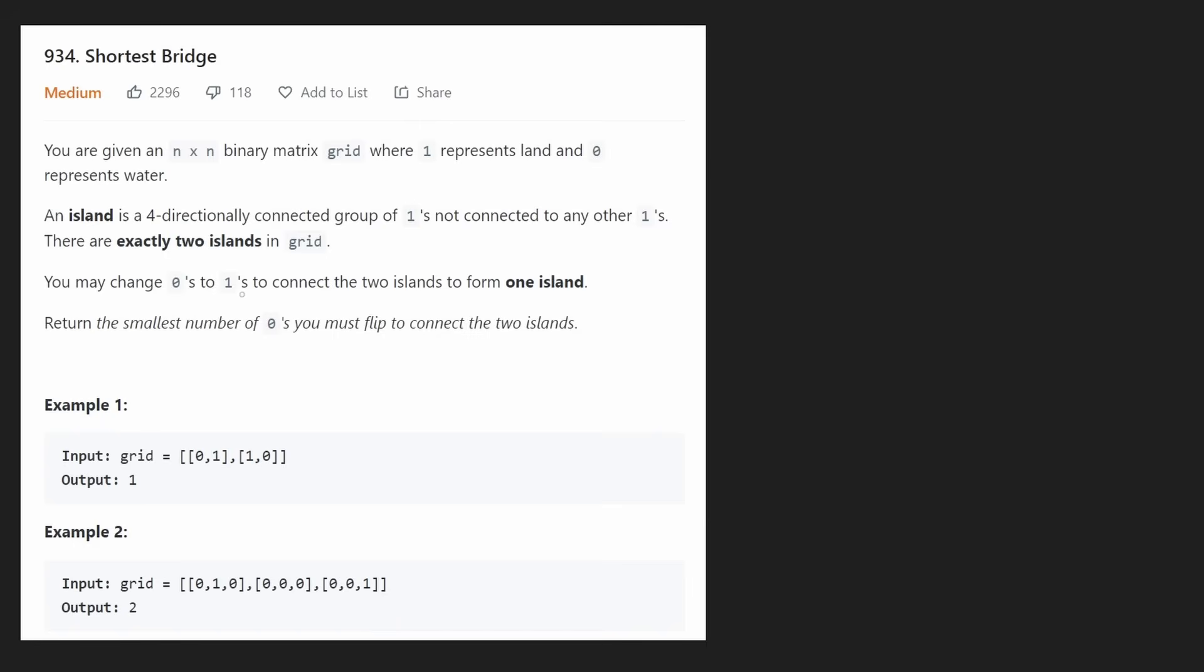Hey everyone, welcome back and let's write some more neat code today. So today let's solve the problem Shortest Bridge. We're given an n by n binary matrix where 1 represents land and 0 represents water.